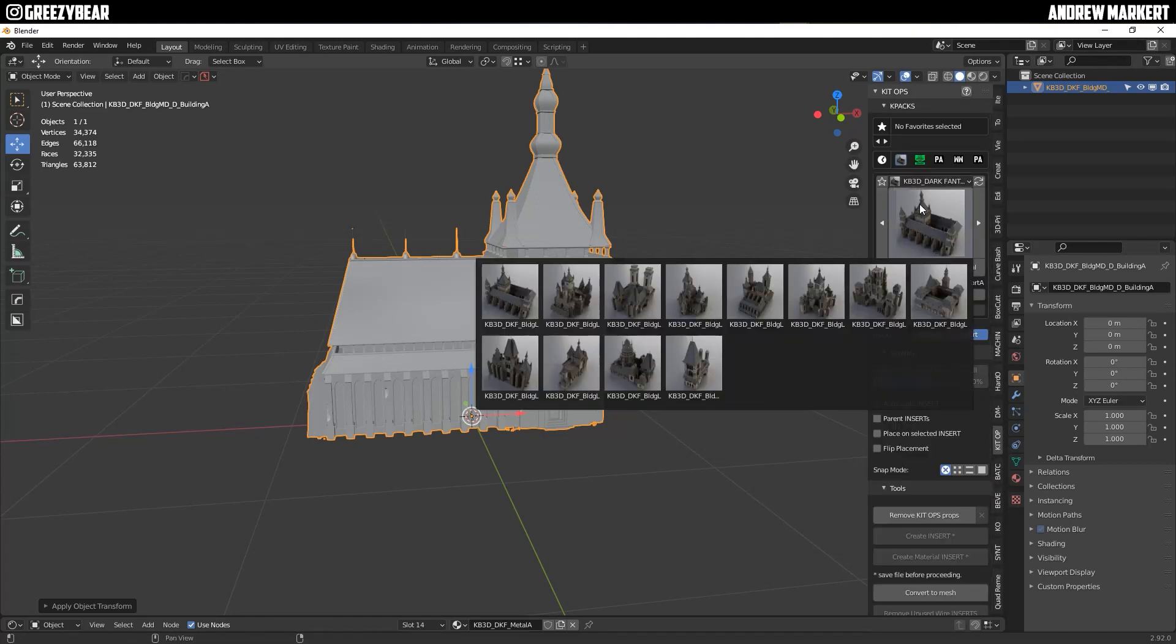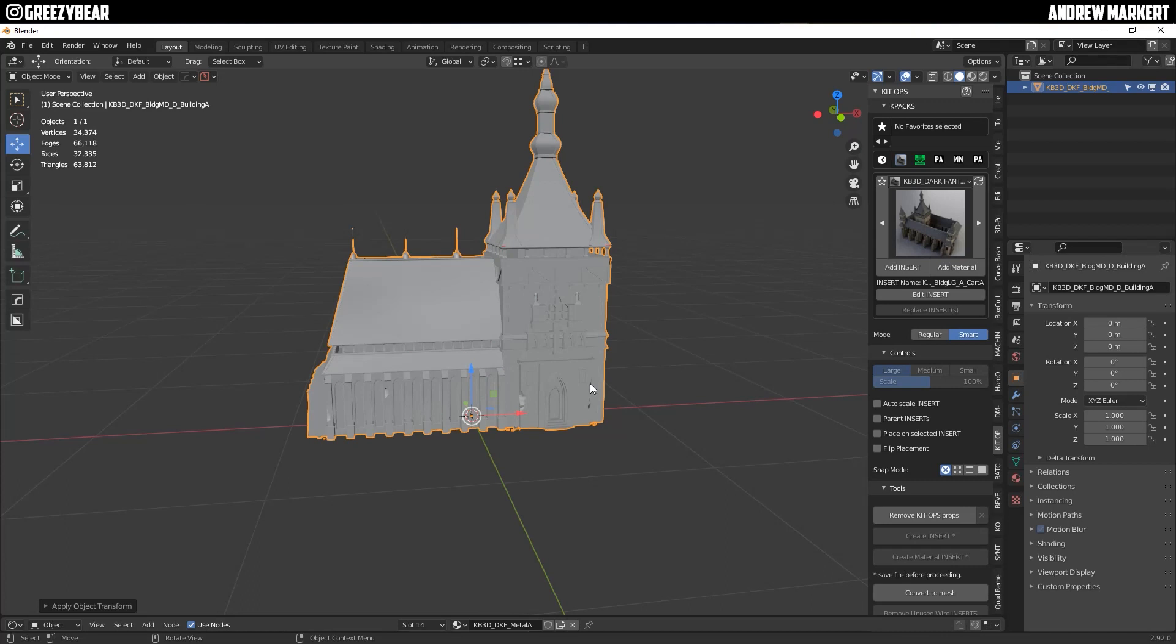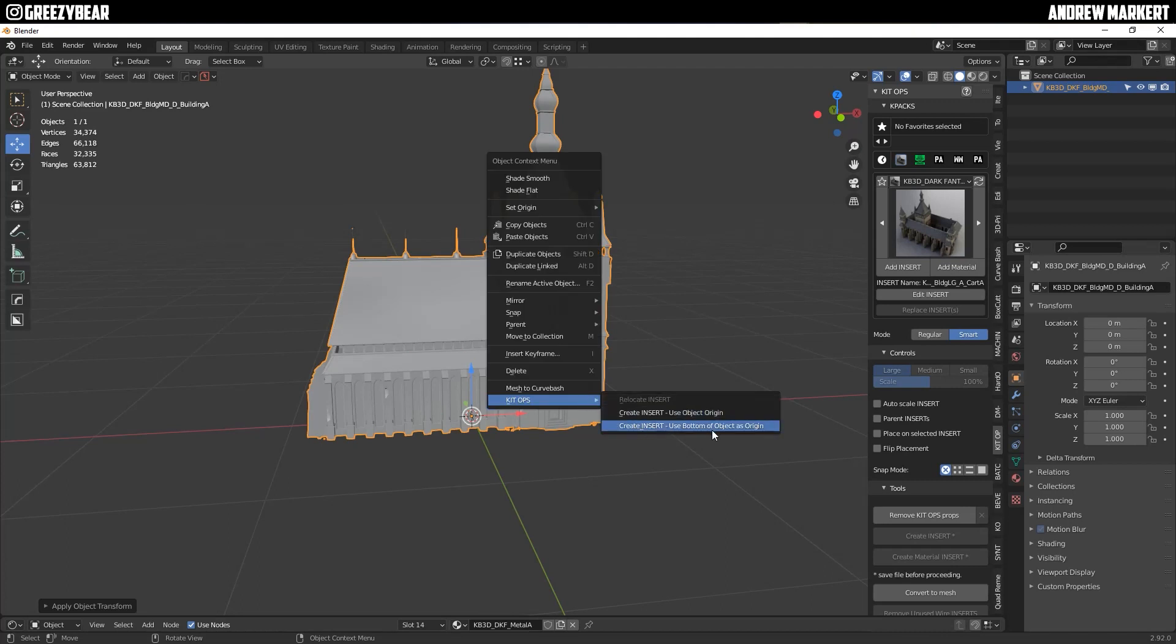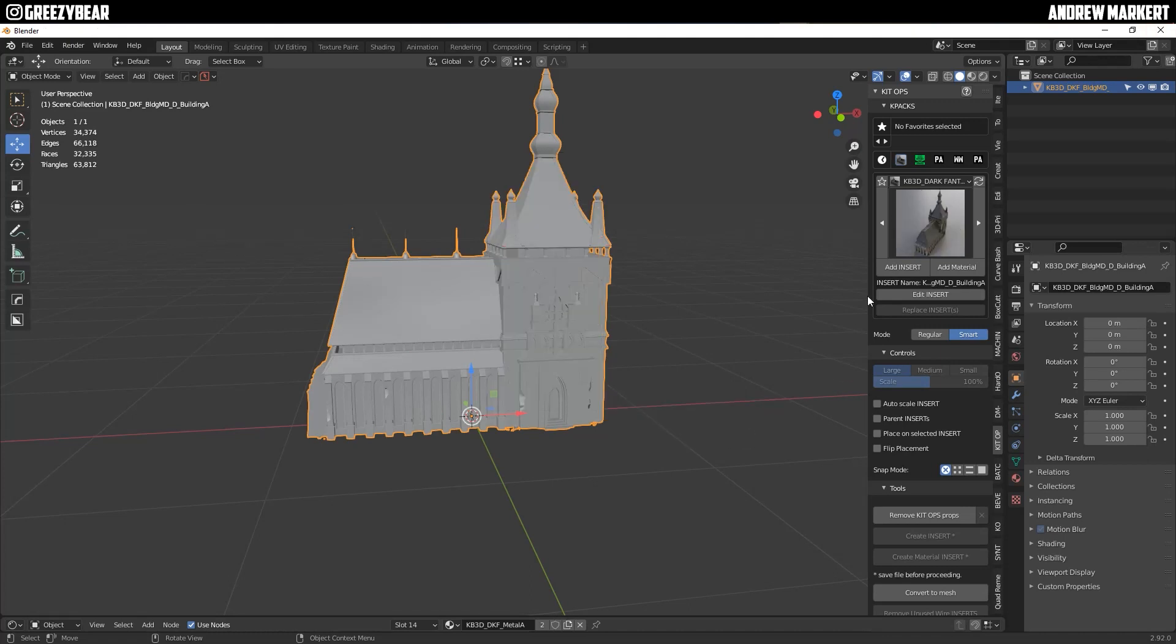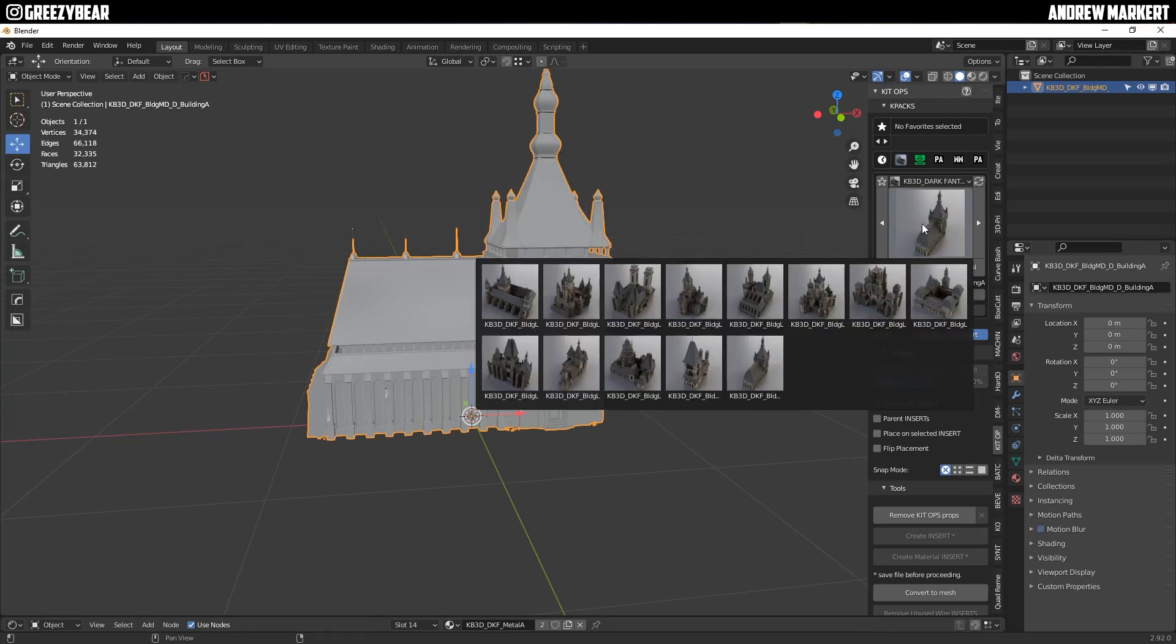Right click and you're going to create insert and use bottom of object as origin. Now this will create the insert and it'll also create the thumbnail. And there you have it.